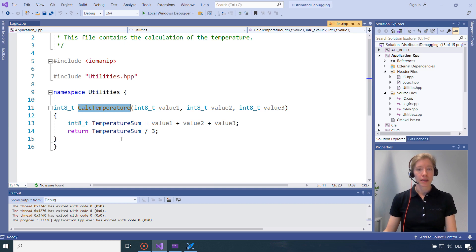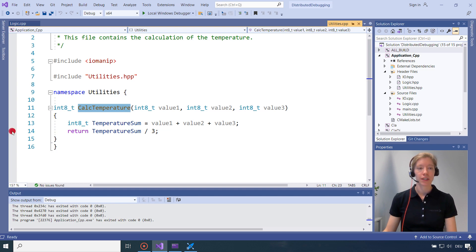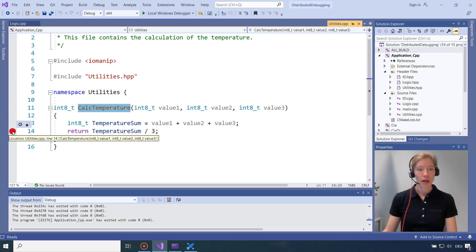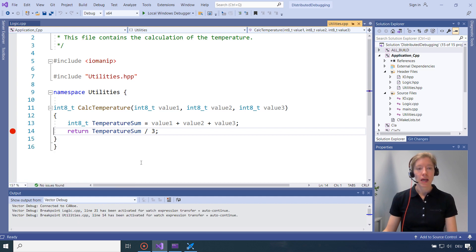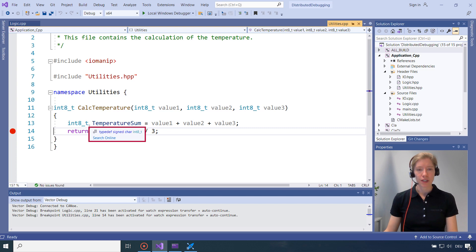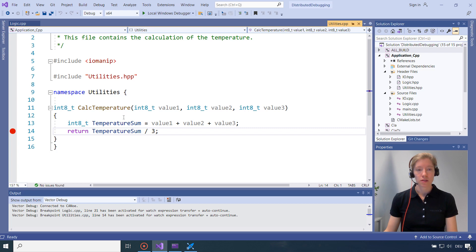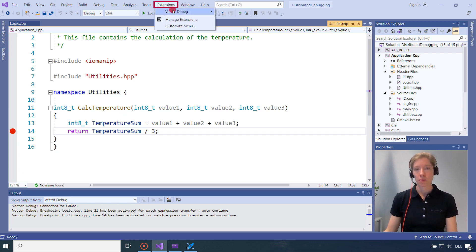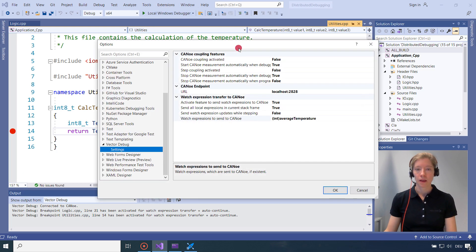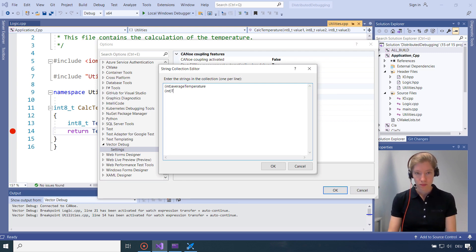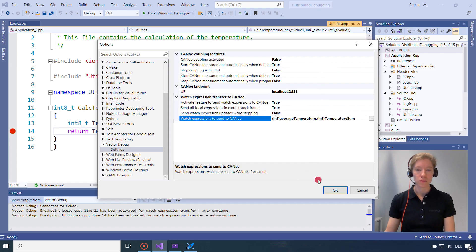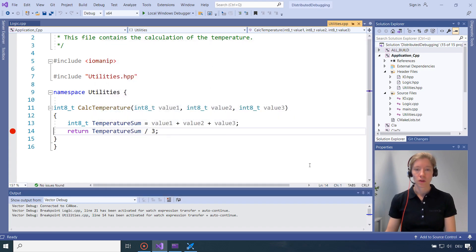Here I see the temperature sum is calculated. And I will now just place a breakpoint here. And do the same for the temperature sum as for the average temperature. So I will activate that breakpoint again for watch expression transfer and auto-continue. And then I see it's in a type. So it will be resolved as a character in CANoe. So I will also add the int cast for the temperature. So under extensions, vector debug in the options. I will start the debugger again and go back to my CANoe.